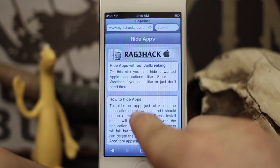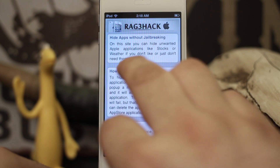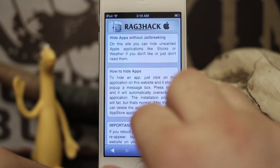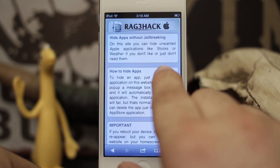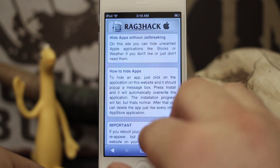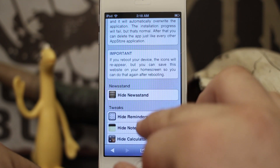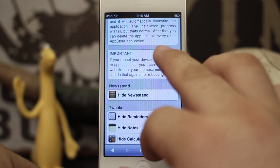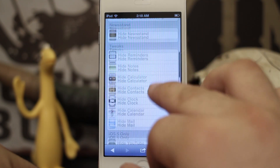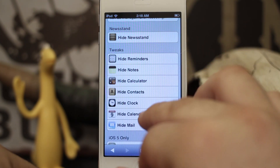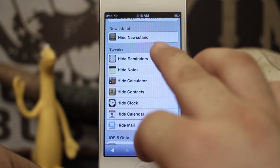Right here it gives you kind of an overview — it says on this site you can hide unwanted Apple applications like Stocks or Weather if you don't like them or just don't use them. It's a pretty simple method. As you scroll through this site you'll see there are different categories: we have Newsstand and different stock applications that are present on all devices.